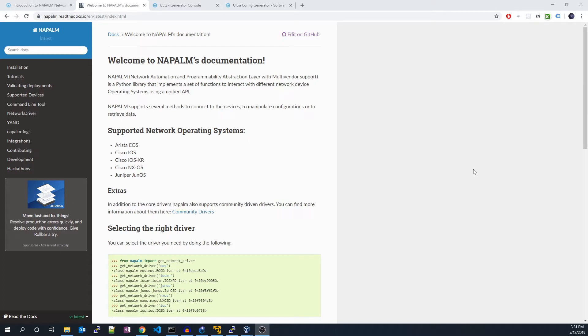If you've worked in network automation before, you'll notice that the challenge of automating network configuration is compounded in multi-vendor environments. A solution to this challenge is Napalm, an open source Python library.